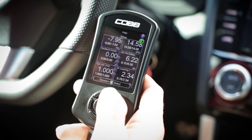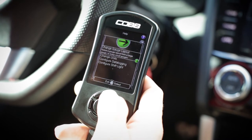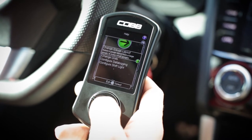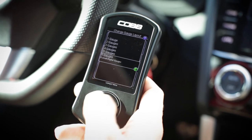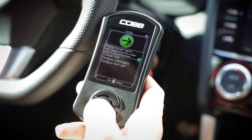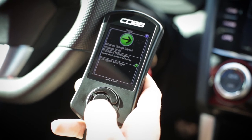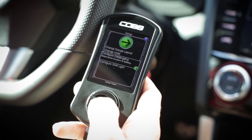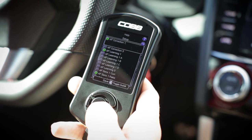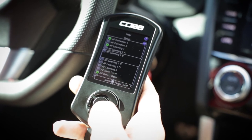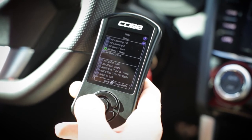Some other things you can do: go up to the setup section of the gauges. You can change the gauge layout — anywhere between one and six gauges can be configured here. You can also change the units, and you can configure data logging. Simply enter that section and whatever is highlighted green is what will be monitored in a data log.